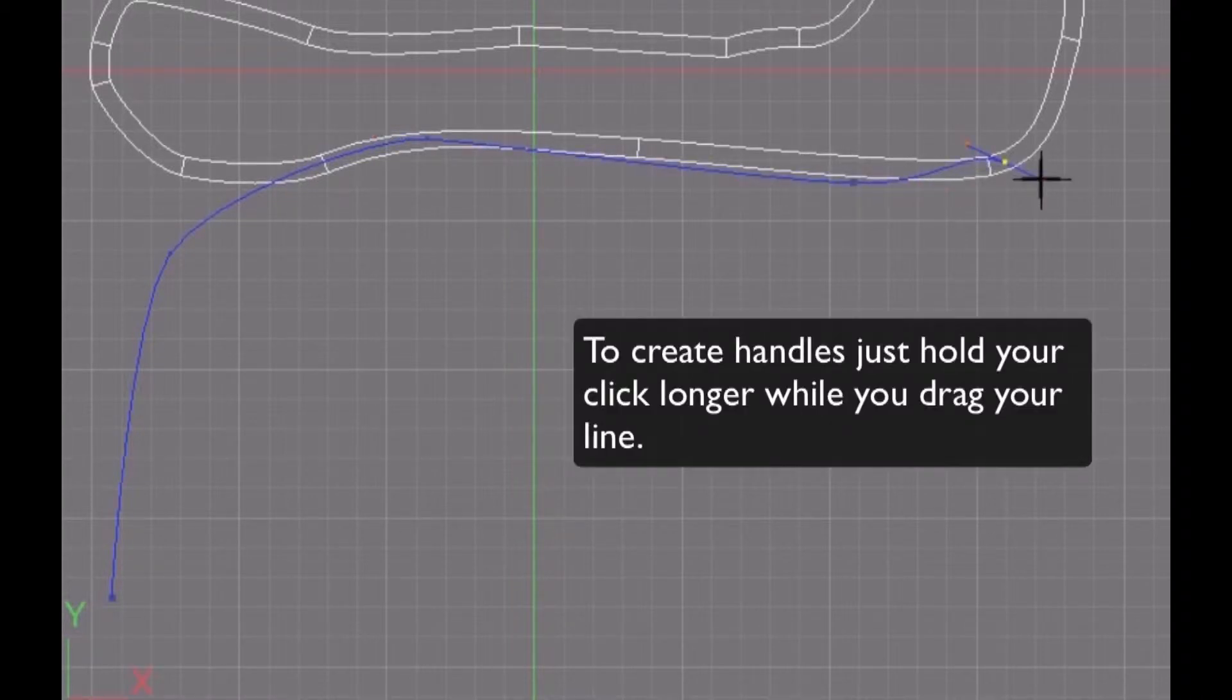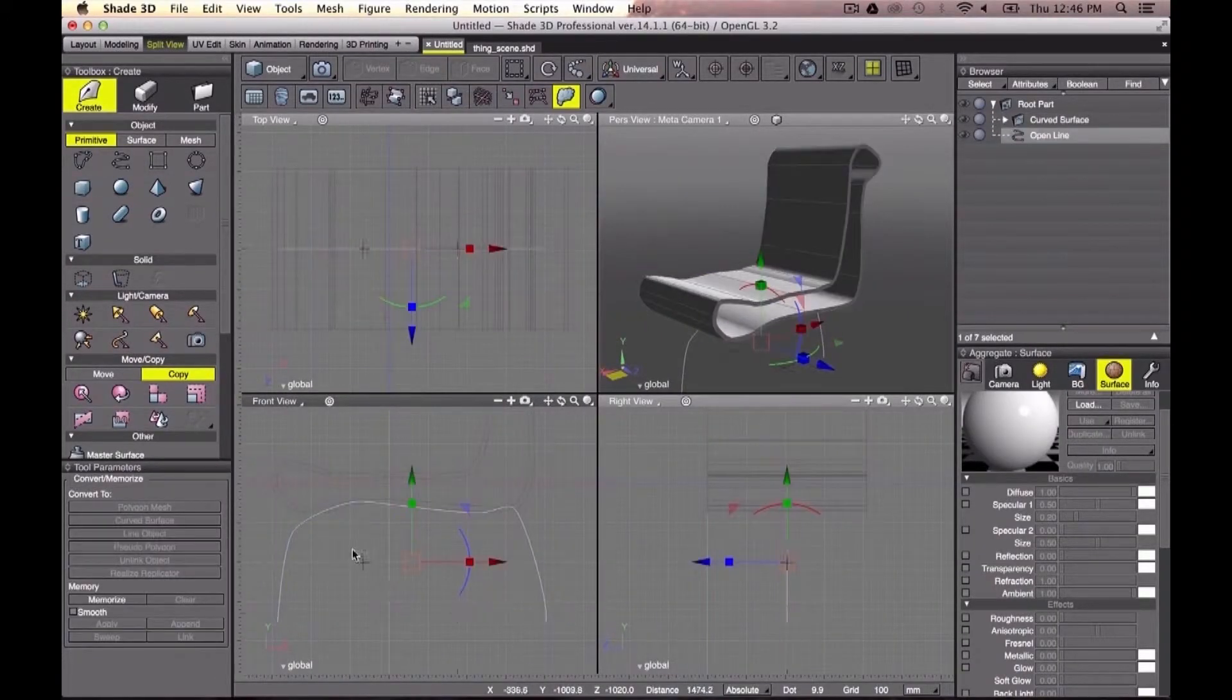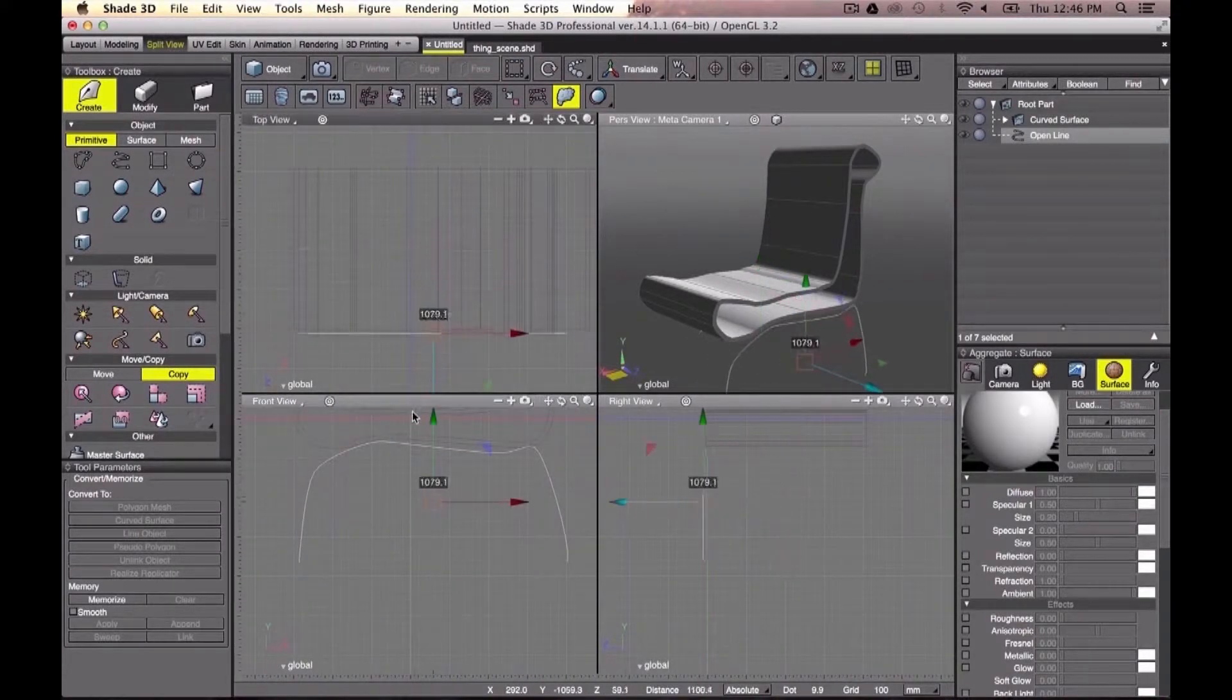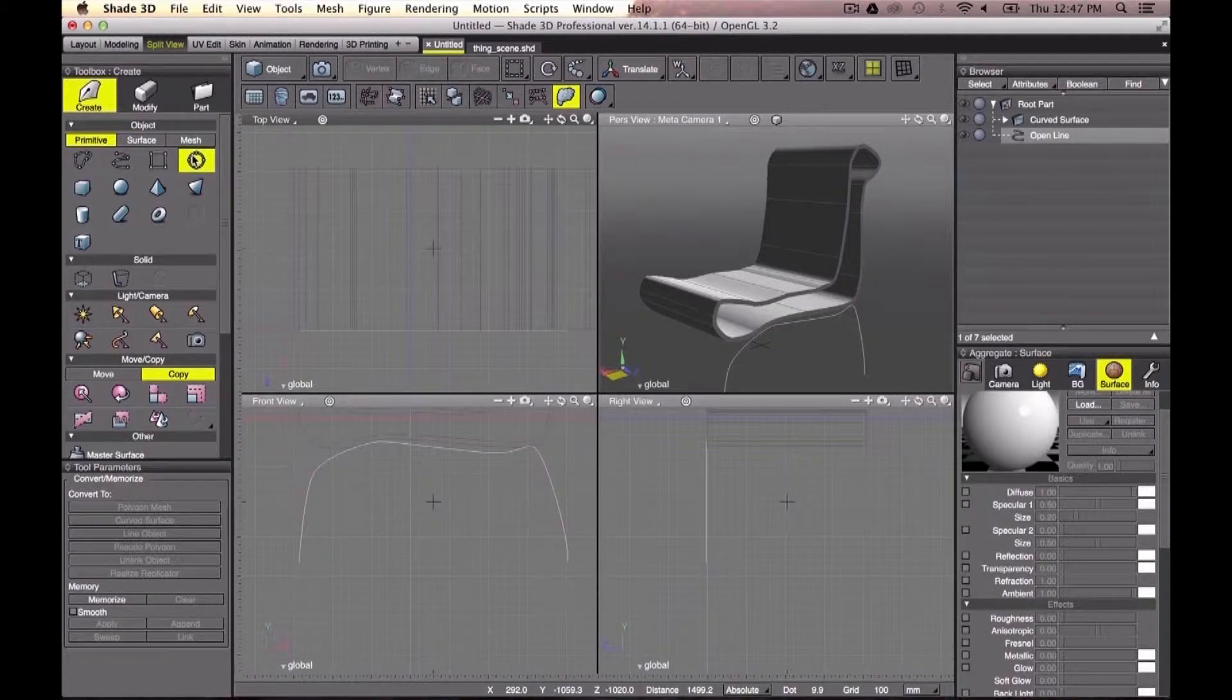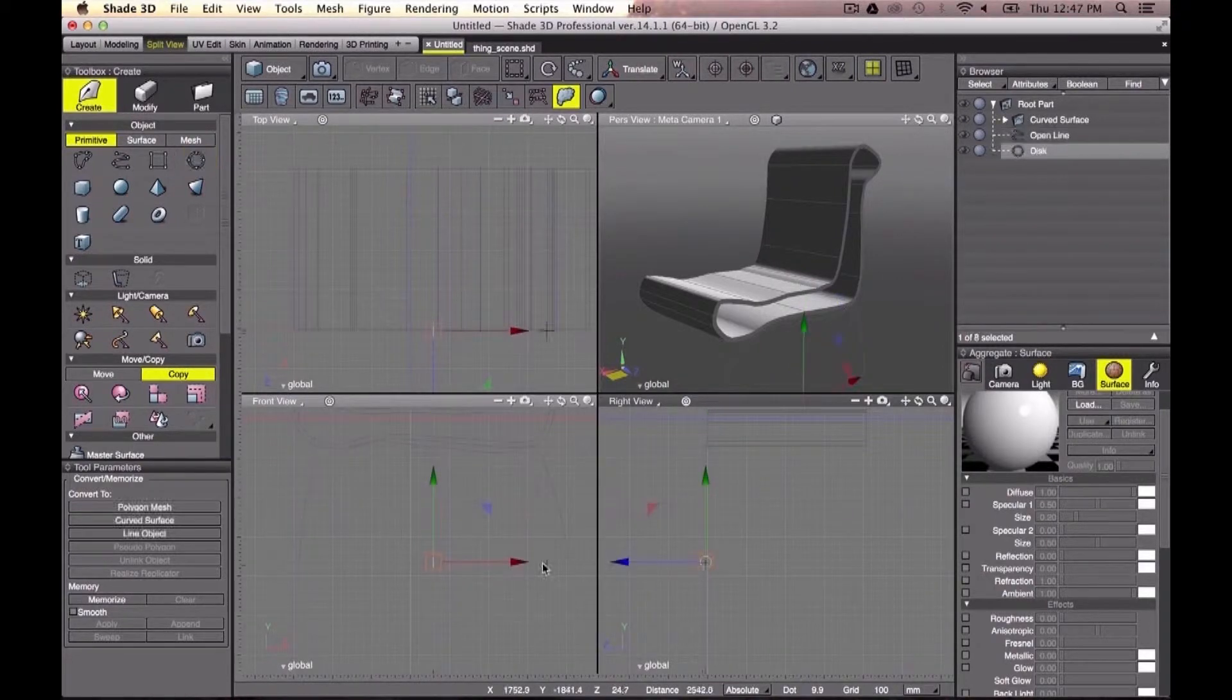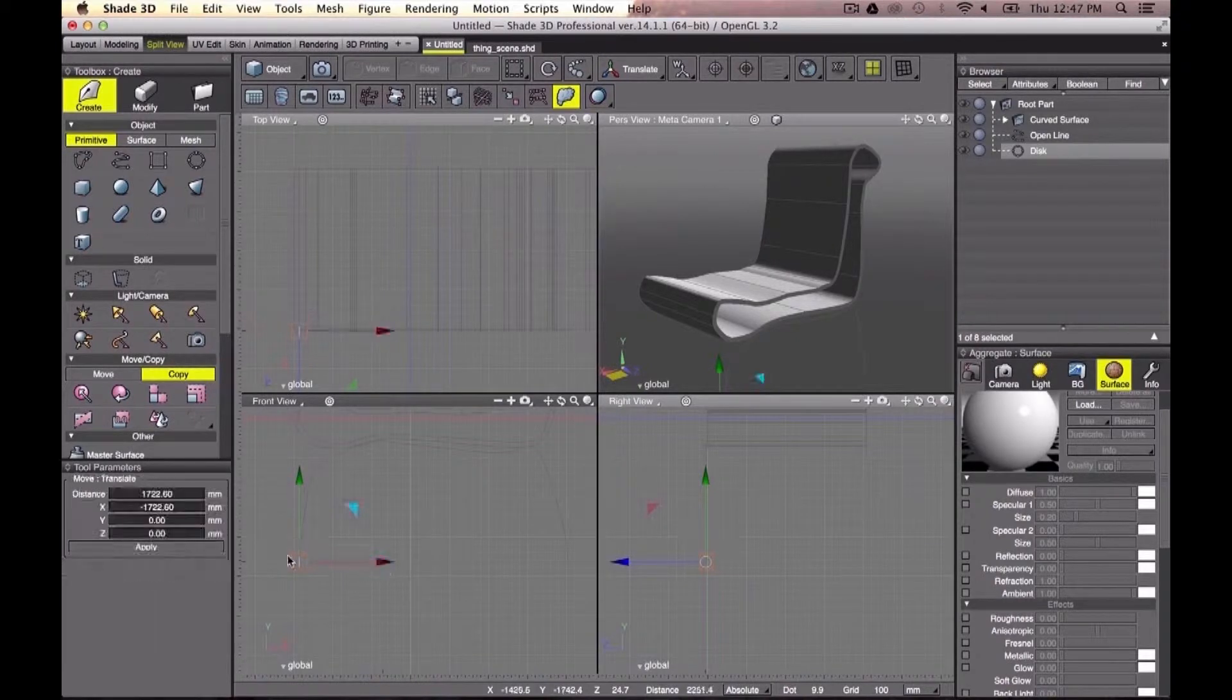Let's create one open line shaped as how I want my chair's legs to look like. Now let's create a circle and place it at the starting point of my legs line. We need some few adjustments here: rotation, shape, scale.